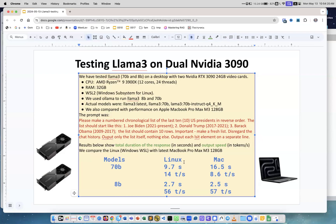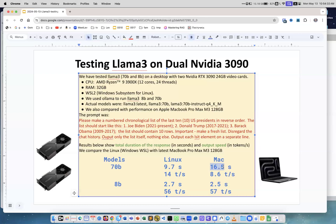We have Linux running under Windows and Mac. For the 70 billion parameter model, the total duration on Linux is about 10 seconds; on Mac, it's about 16 seconds. They're in the same ballpark range, but Mac is a bit slower. You can also see this in tokens per second: we have 14 tokens per second on Linux and less than 9 on Mac.